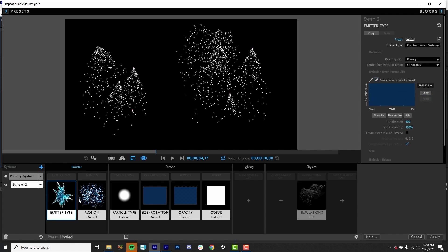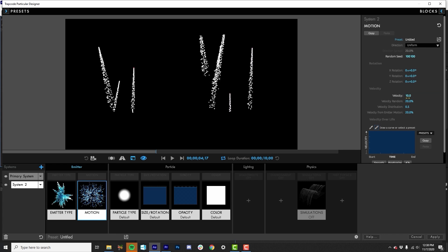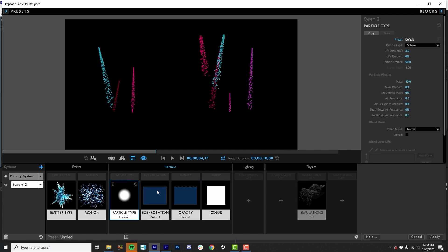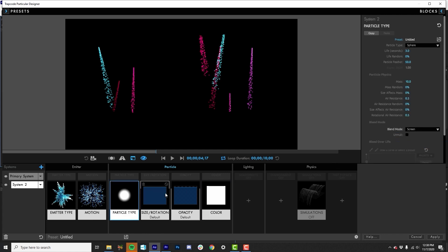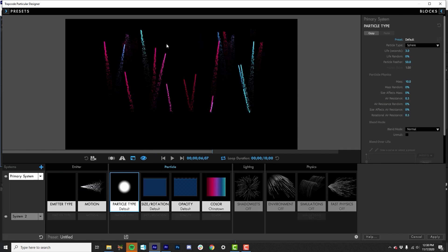If I go change my emitter type to an emit from parent system and make their direction a little tighter so that we can make some fireworks here. So I'm adding some color. I'm actually adding what I've told it to do is have the emit from parent system match the color from the parent, bring the opacity and the size down a bit as their life goes on.